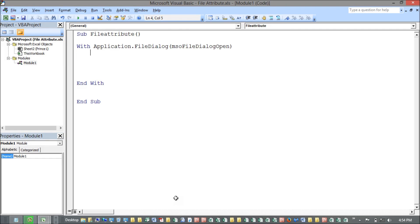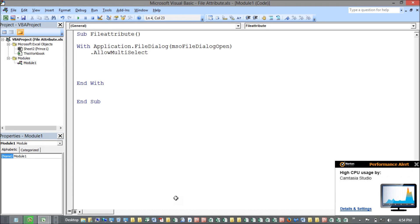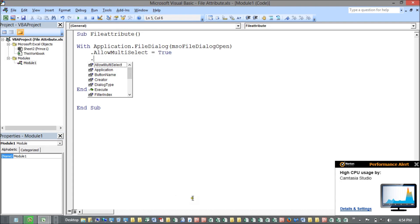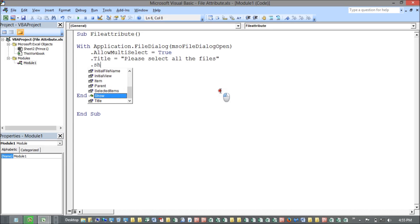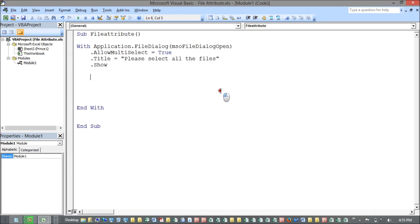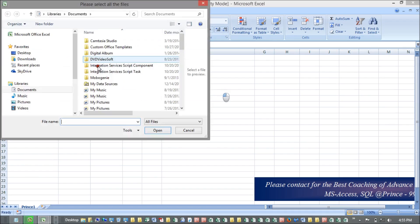Inside the file dialog, I set AllowMultiSelect to True so I can select multiple files. My second attribute is Title — I'm setting it to 'Please select all the files' or whatever you want. Then I call Show, which will open the file open dialog box.